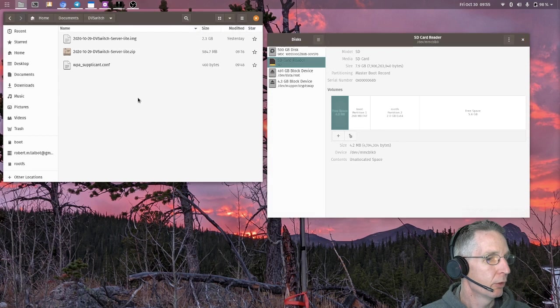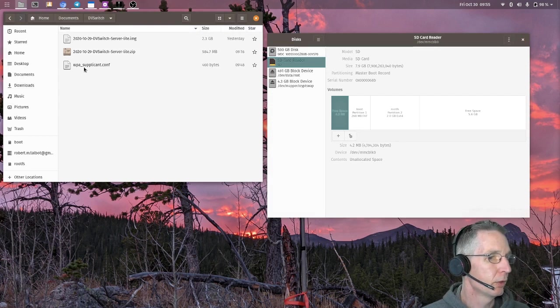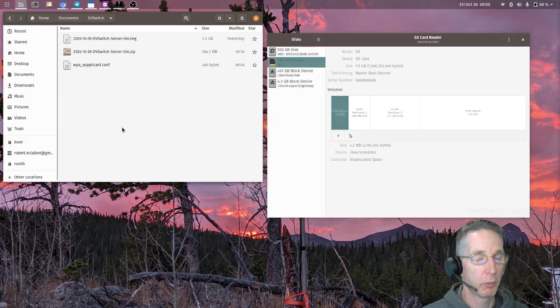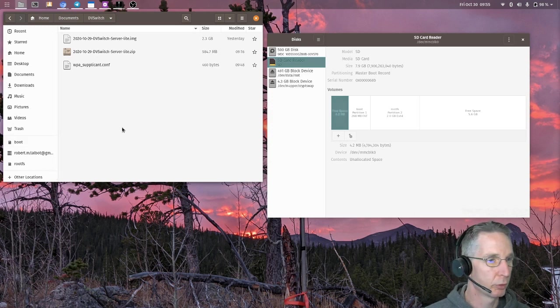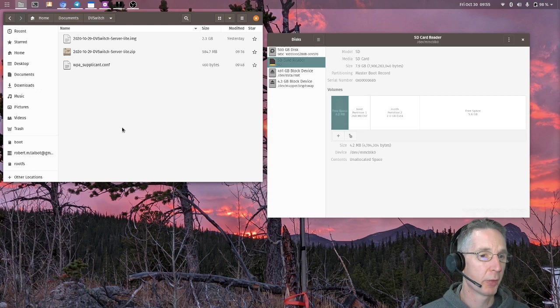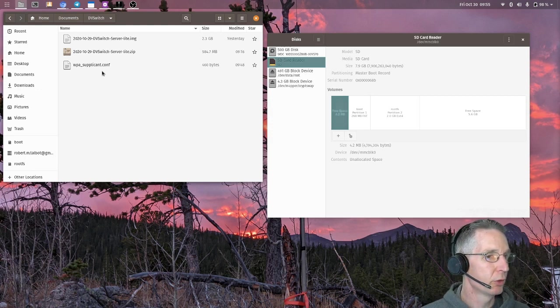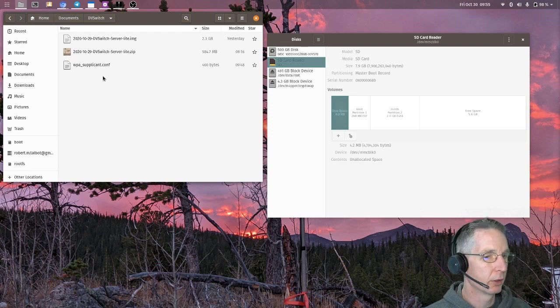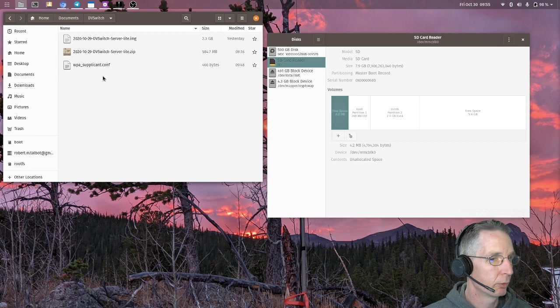And what I want to do is I want to write this WPA supplicant file to the boot partition. That way, when I boot up the Raspberry Pi with the DVSwitch mobile image for the first time, it'll automatically connect to my Wi-Fi network. Now, this WPA supplicant file is a pretty simple file that can be created. It's the same one I use with all of my PiStar images as well. You can actually create this on the PiStar.UK website.